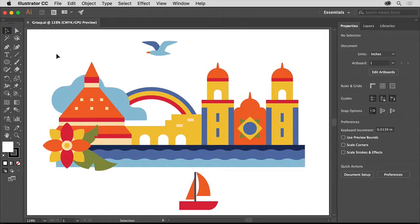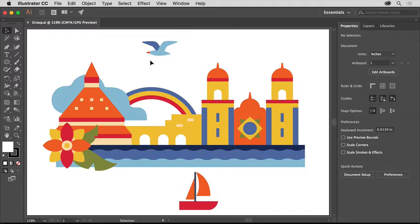When working in Illustrator, you'll find that artwork like a logo or this bird may be composed of smaller objects. And you may need to keep or move those objects together.